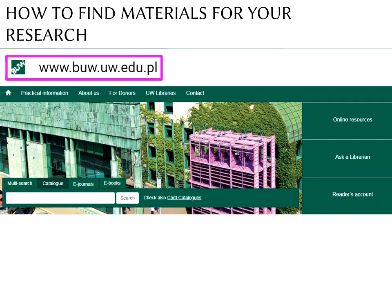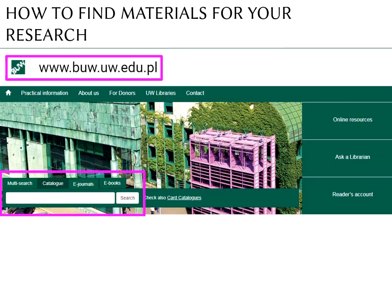In academic libraries, collections of books are complemented by a set of electronic resources. The University of Warsaw Library provides access to thousands of purchased and licensed electronic journals, books and databases. To discover e-resources, use the search tool available at the University of Warsaw Library's website. This how-to guide demonstrates how to use the University of Warsaw Library electronic resources.